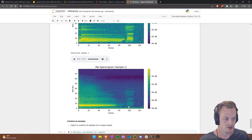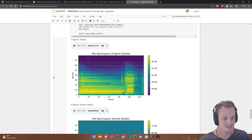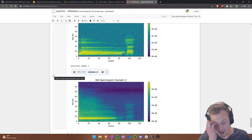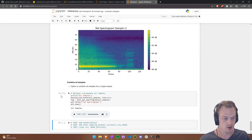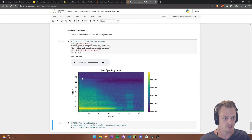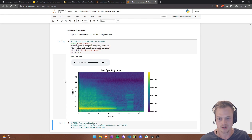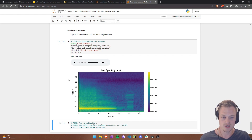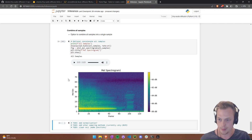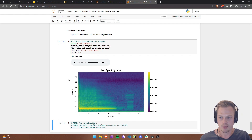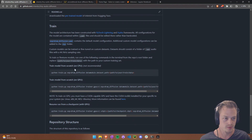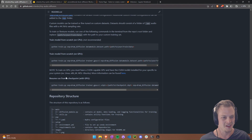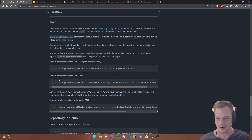So those are some ways to use this repository to start generating samples and experimenting with audio waveform diffusion. The repository also has information about training your own models — on CPU it takes a long time, GPU is faster — and details about using checkpoints.